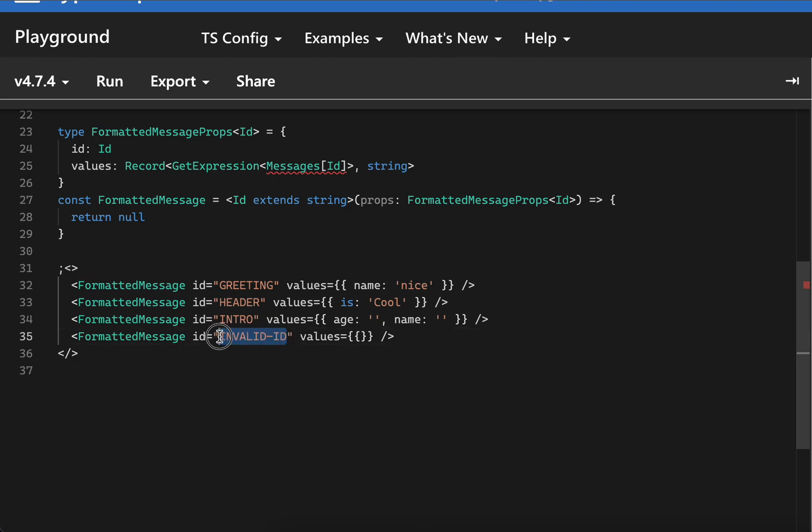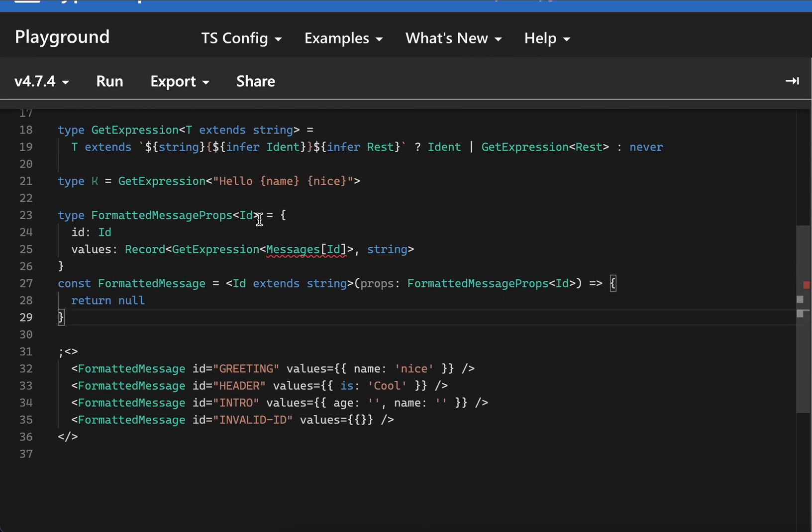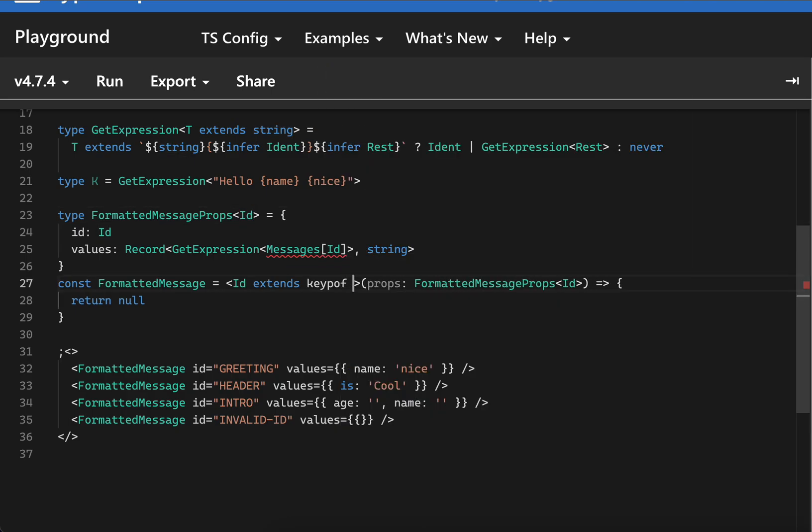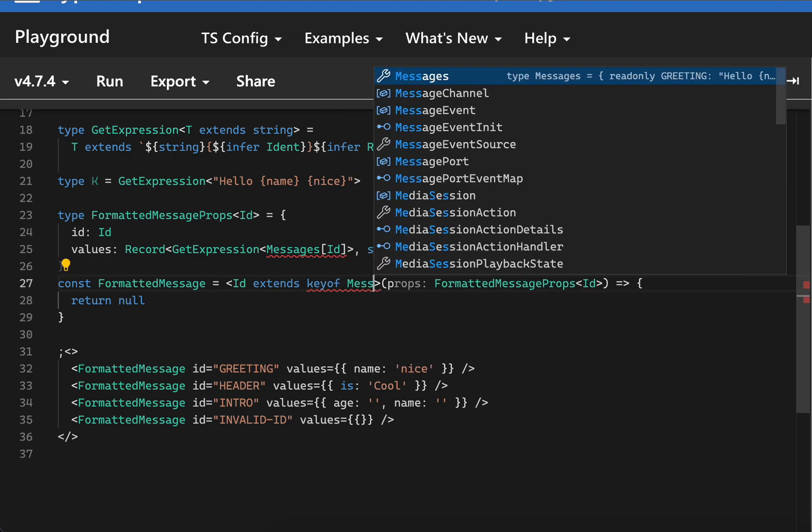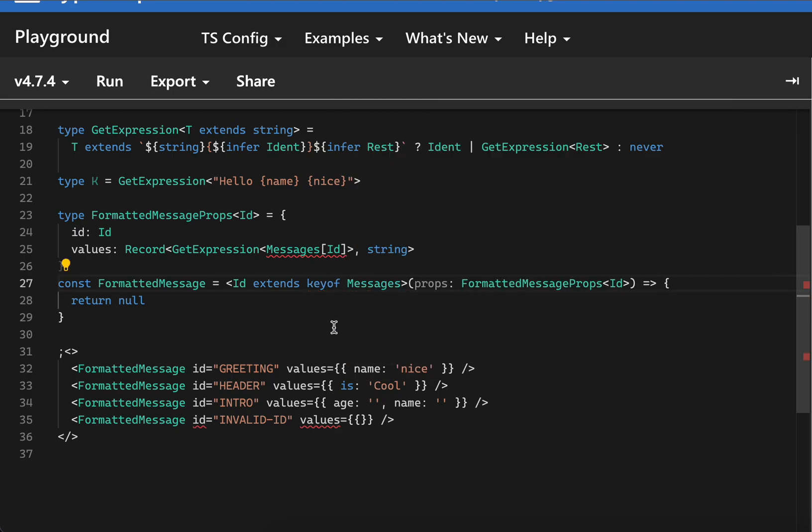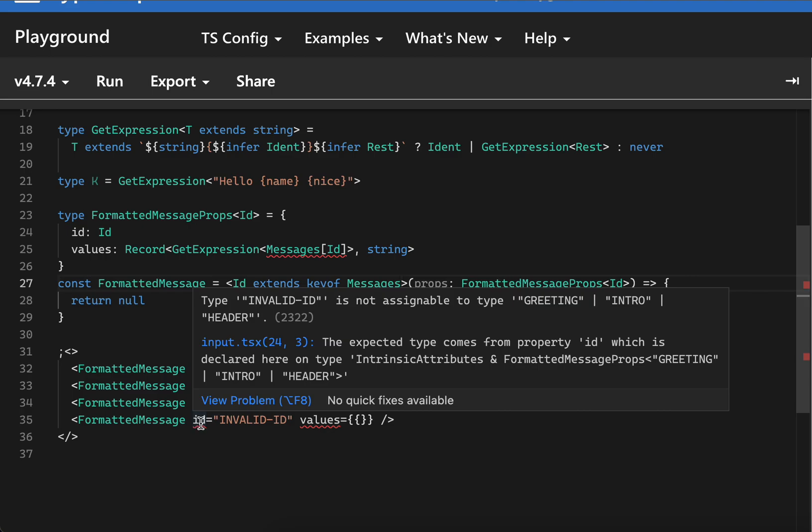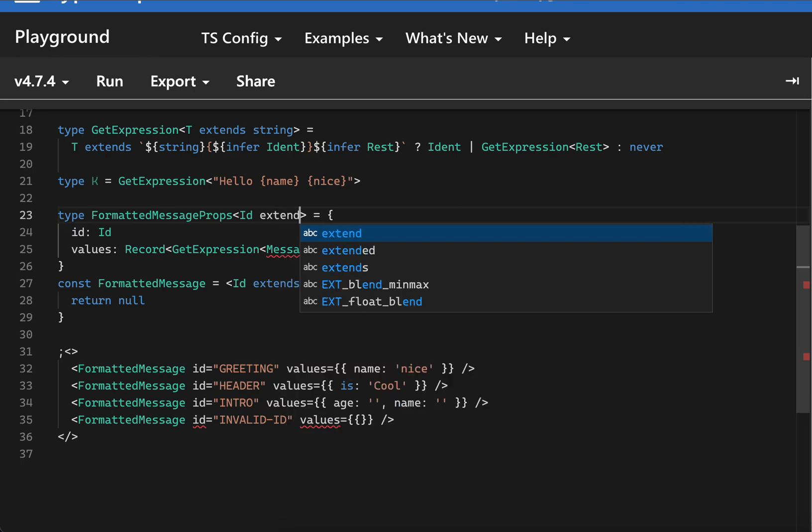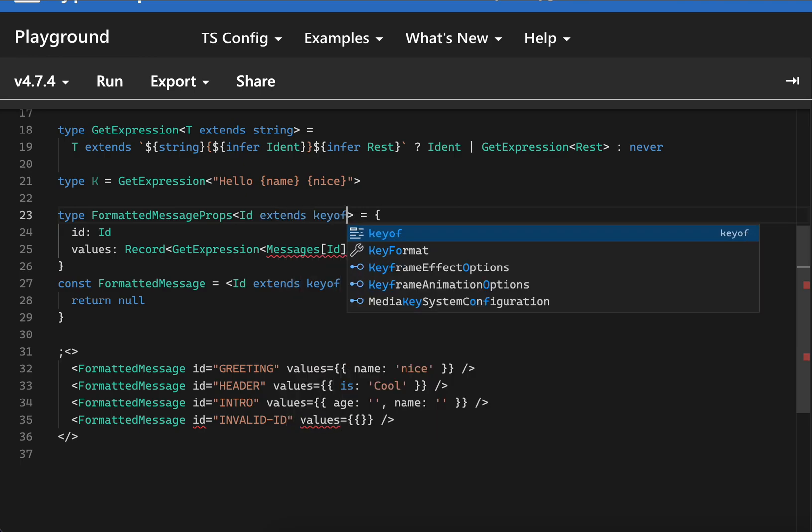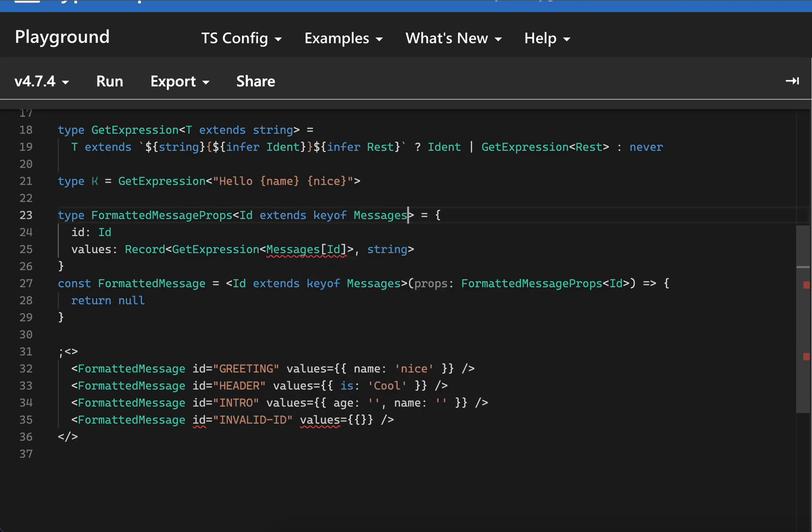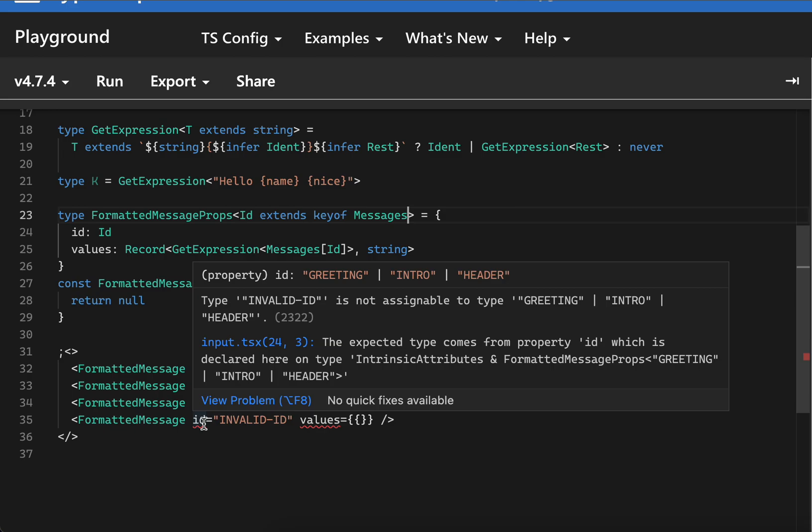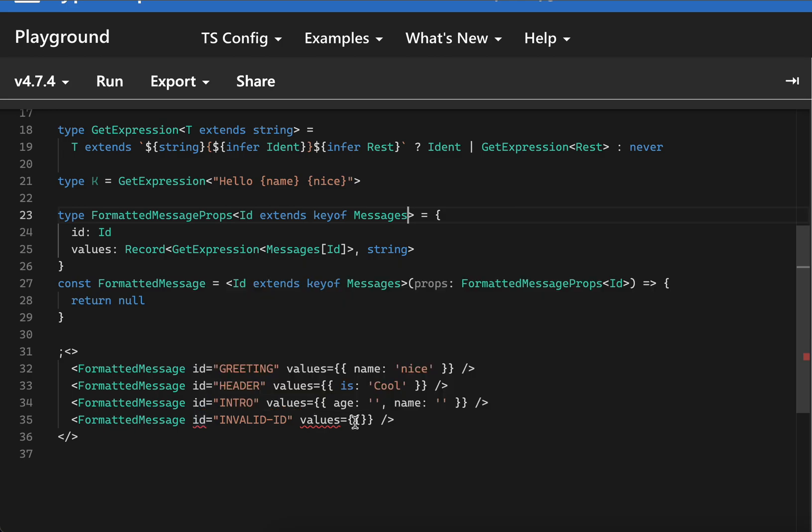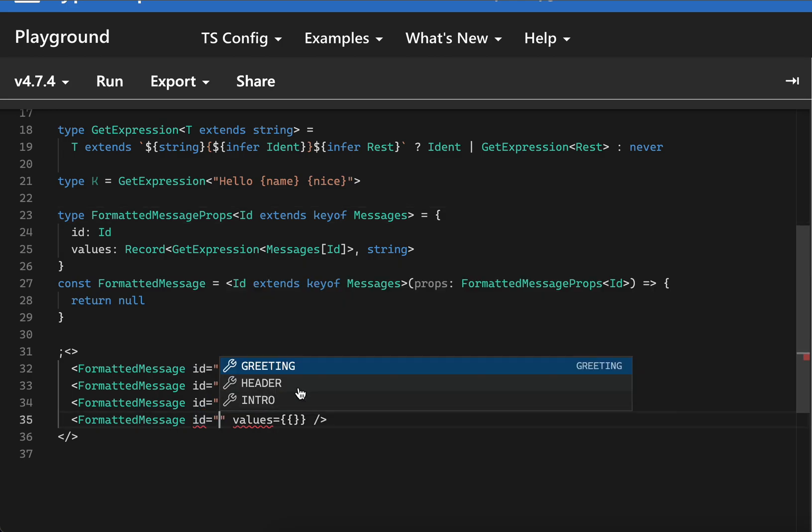What we can do is we can say key extends key of messages. So now this would give us an error. To fix this error we can also do key extends key of messages. Now it would give us the error here and also in here, and it will also get autocomplete. This is fully type safe now.